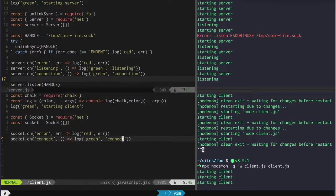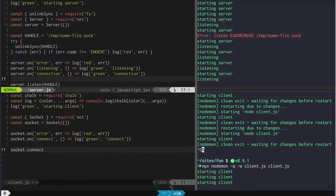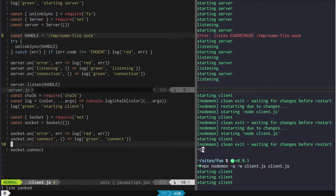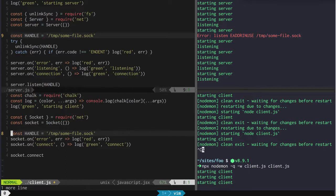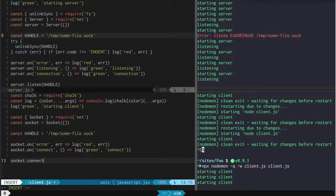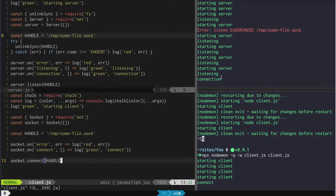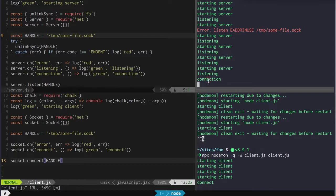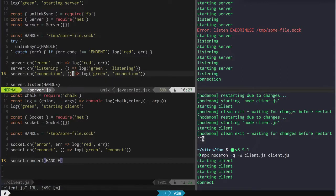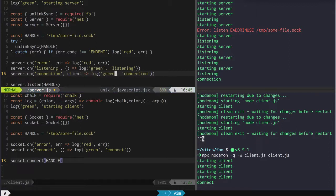So what we want to do on the socket side is connect to said handle. Now you see that how we got this 'connection' event — it said "all right, I connected," and then here on the server we got a connection event. So what we're actually going to get for this connection event is going to be a client.